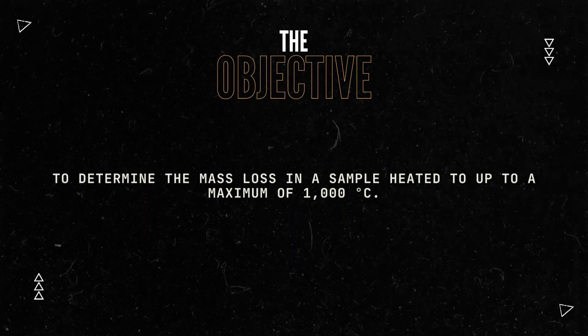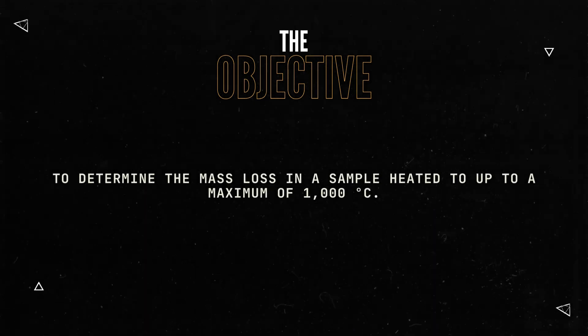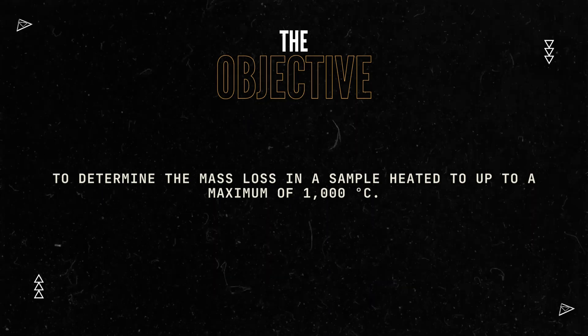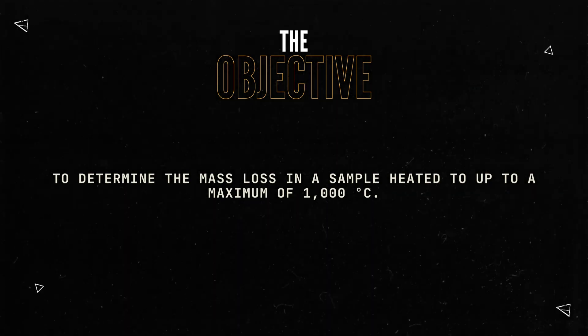Here is our objective: to determine the mass loss in a sample heated to a maximum of 1,000 degrees Celsius.